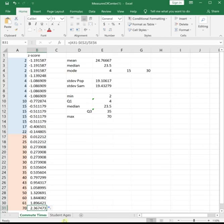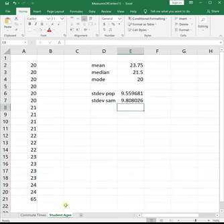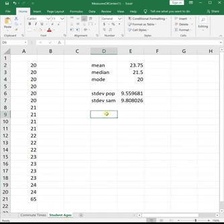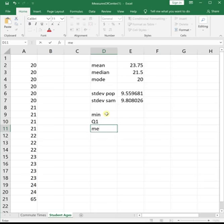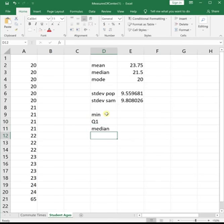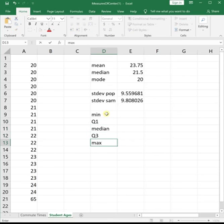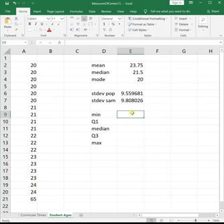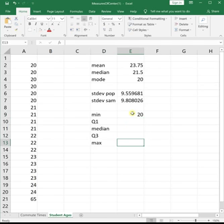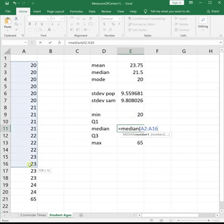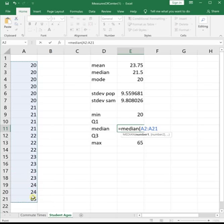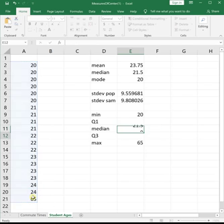All right, let's do the same thing for student ages. We'll start off by finding our five-number summary with the minimum, the Q1, the median, Q3, and the max. So our data is ordered. We see that our minimum is 20. Our maximum is 65. We can find our median by doing equals median, parenthesis, highlight all your data, close parenthesis, enter.